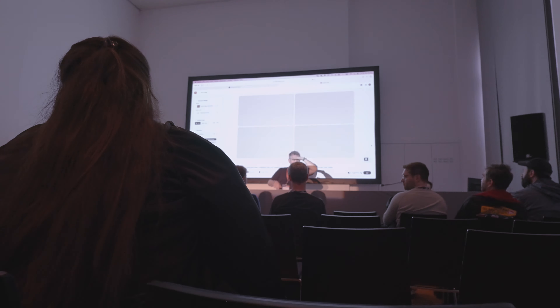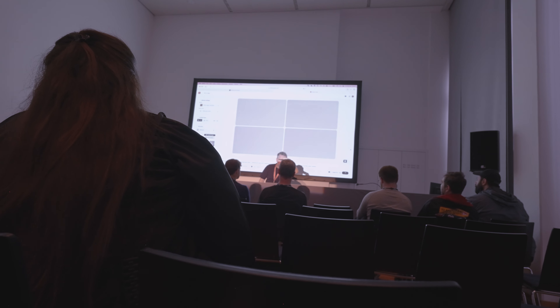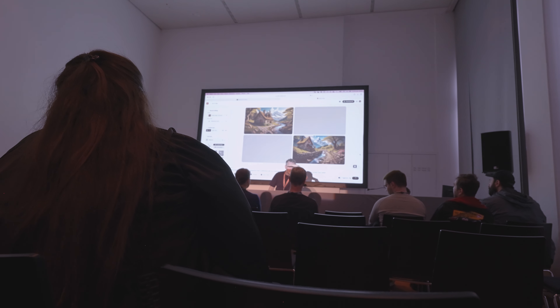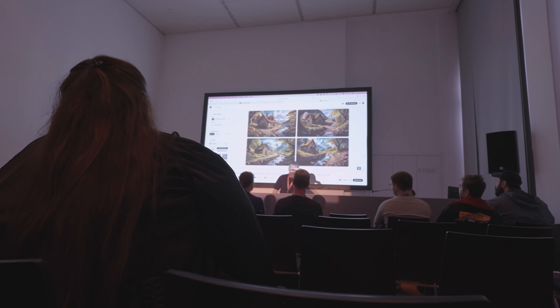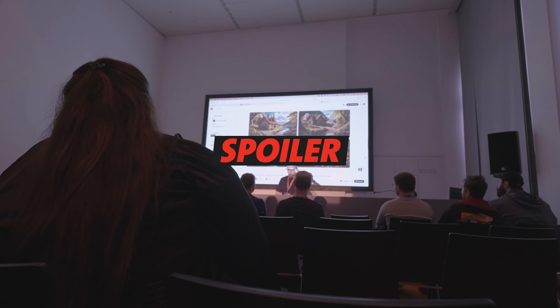I had to ask him one question: is the 3D feature just in After Effects beta for now? And yes, it is still in beta, but he's very sure that it'll make its way to the official version soon.